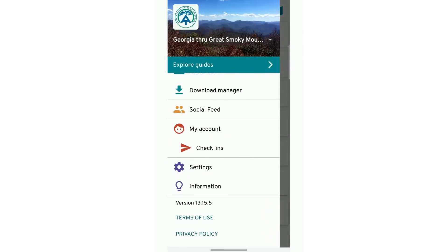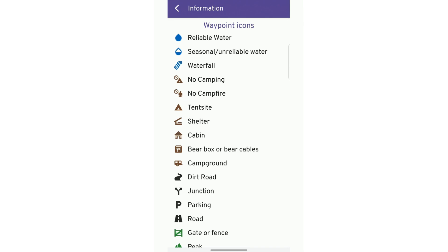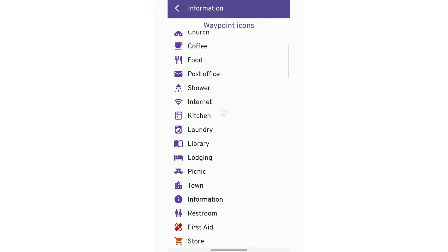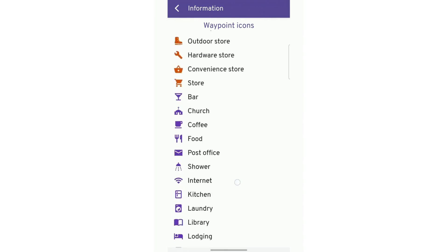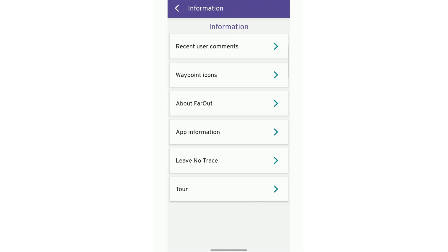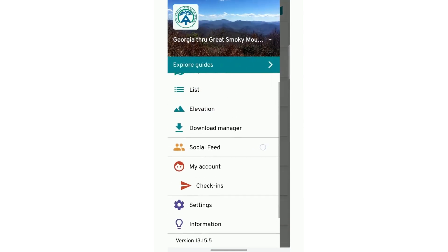The last thing I want to show you is the information page — here are the waypoint icons. This will give you a definition list of what all of those different icons are. So if you're ever wondering what they are, come here and it will show you. But when you're on the map and you click on an icon, it will also tell you what it is when you click on it. And I believe that is most of the stuff to get you started on your Far Out guide.